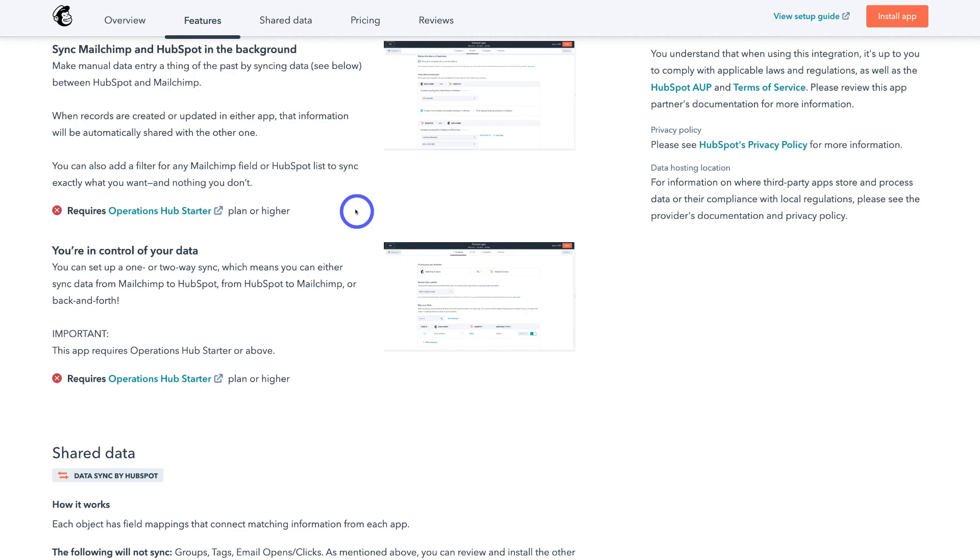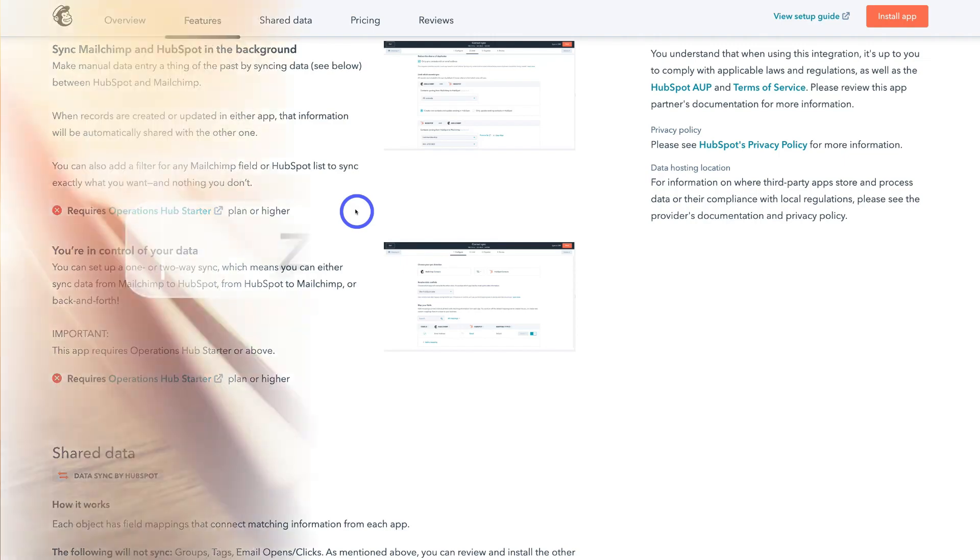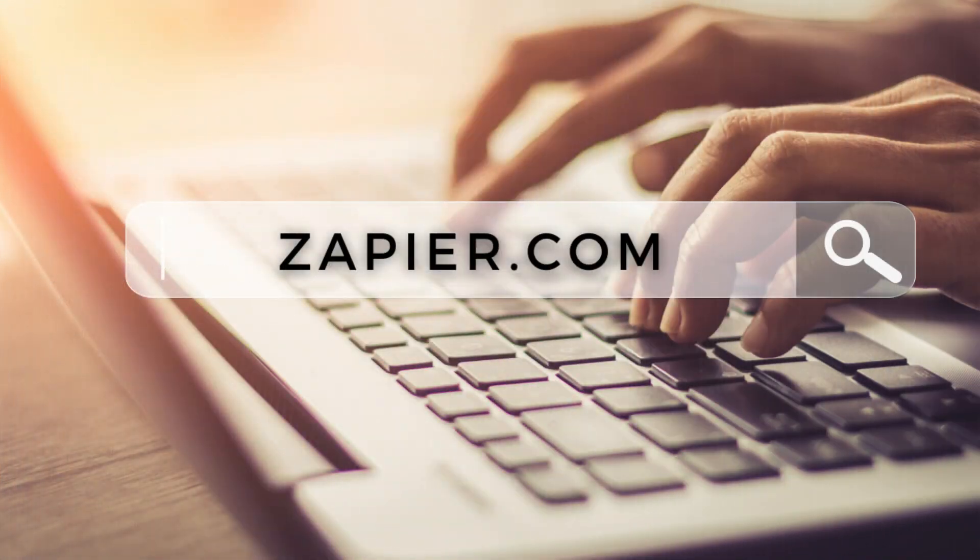So what we're going to do is use a free option, which is leveraging the free automation tool called Zapier. So to do this, simply navigate over to your browser and type in zapier.com and that's going to take you here.